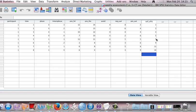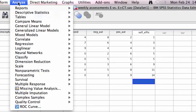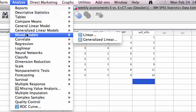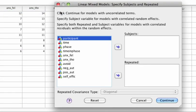To run a model we use the Mixed Models command. To access this command, select Analyze, Mixed Models, Linear, which will bring up the initial Mixed Models dialog box.